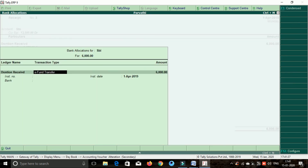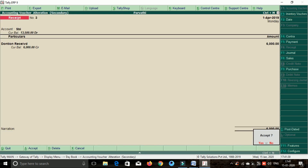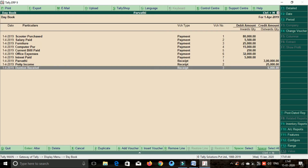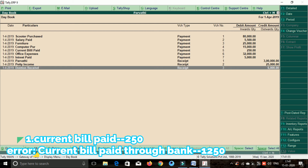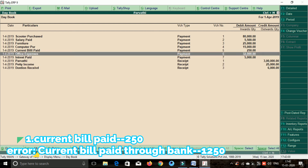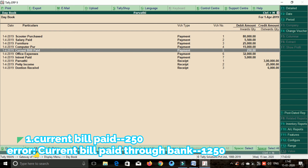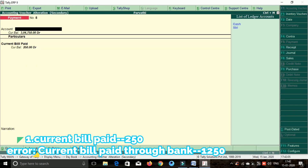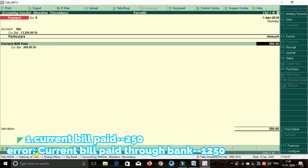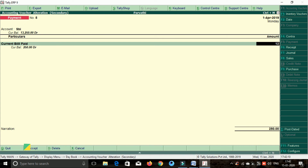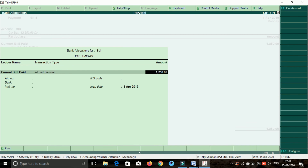Accept SR and enter the request, then save. Next transaction: rectify the error — the current bill is paid through bank. The first one was paid through cash, we can rectify it through bank. Select the current bill, space bar enter. Select the amount — 1,250 rupees. Enter the request and save.